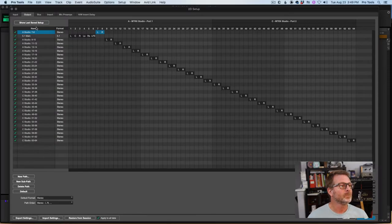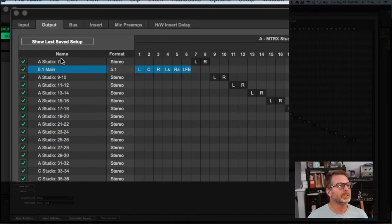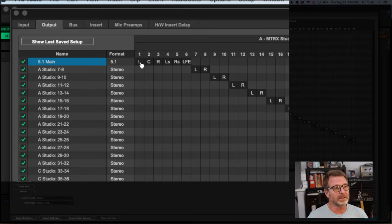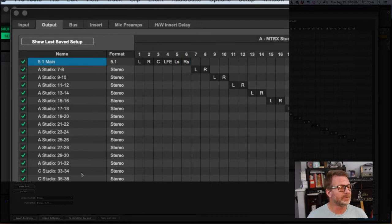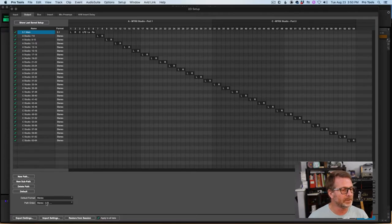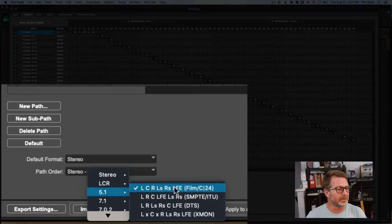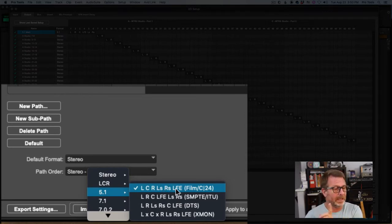I'm going to hit Create and bump it to the top. Now the format that it created is not SMPTE, so in order to get to the SMPTE format — where left is one, right is two — I'm going to click and drag these chicklets to the right location for SMPTE. If you're not sure what that is, look at the bottom of the output tab in the I/O setup window, where the path order and the 5.1 menu will show you the channel layout. For Film, it's left, center, right, left surround, right surround, LFE.